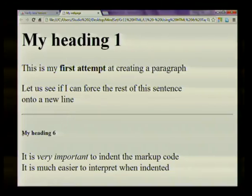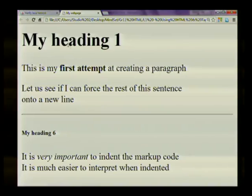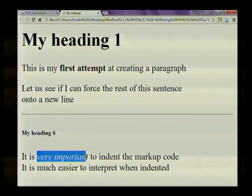Here I used the hr tag to insert a horizontal line. Then I used the heading six or h6 tag to create my heading six. Note how much smaller this heading is when compared to the first heading type that I used.